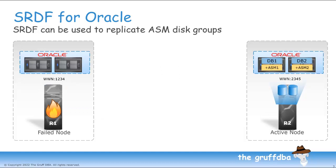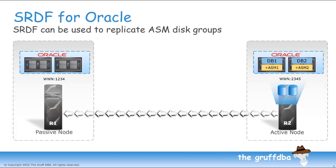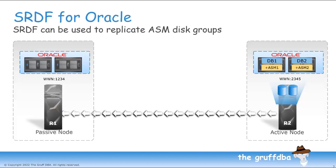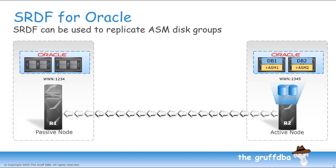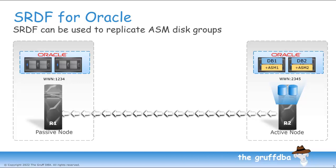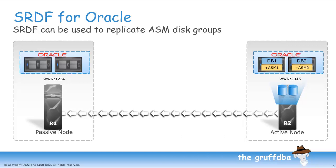If the primary system fails, the R2 replica can become the primary site. I can mount my ASM disks, mount my ASM disk groups, and start my database. Again, note that the WWNIDs of the volumes is different on the R2 side, so bear this in mind if you rely on UDEV rules for device management. When we get our failed PowerMax back online, SRDF can replicate any changes back in the opposite direction. This allows us to move the primary site back and forth as needed.